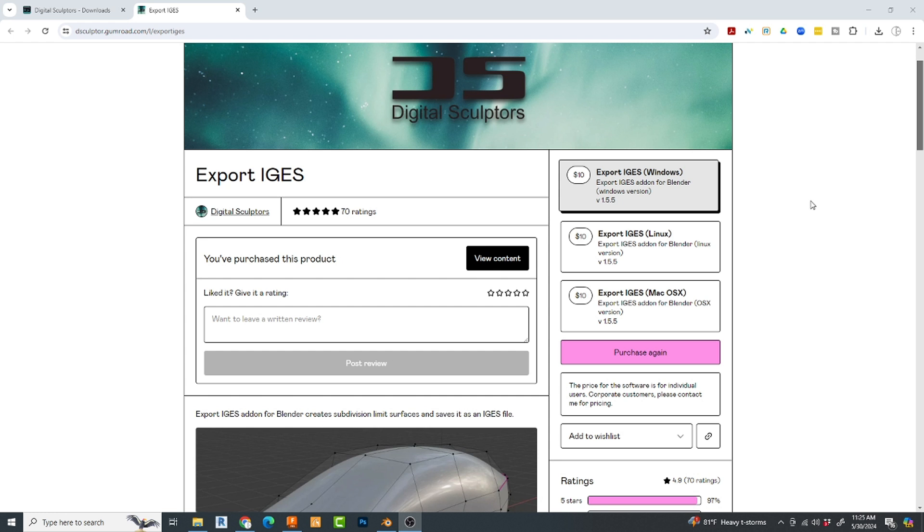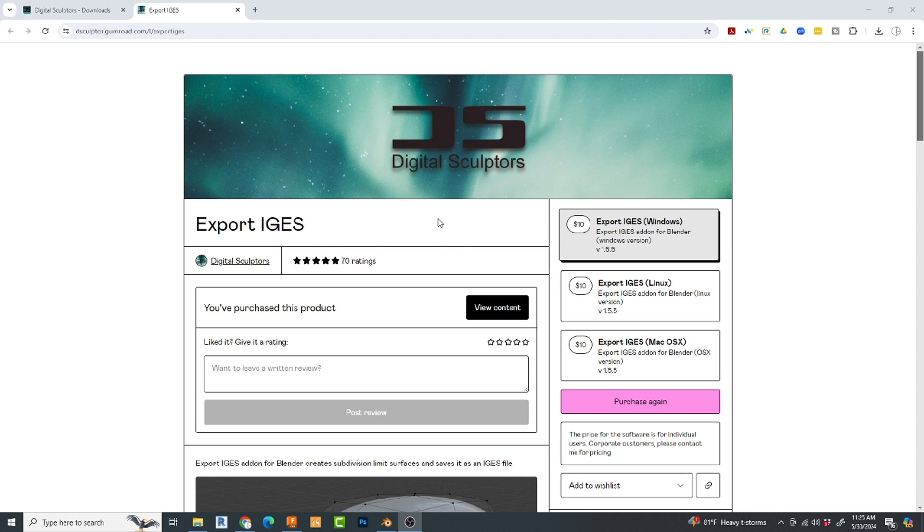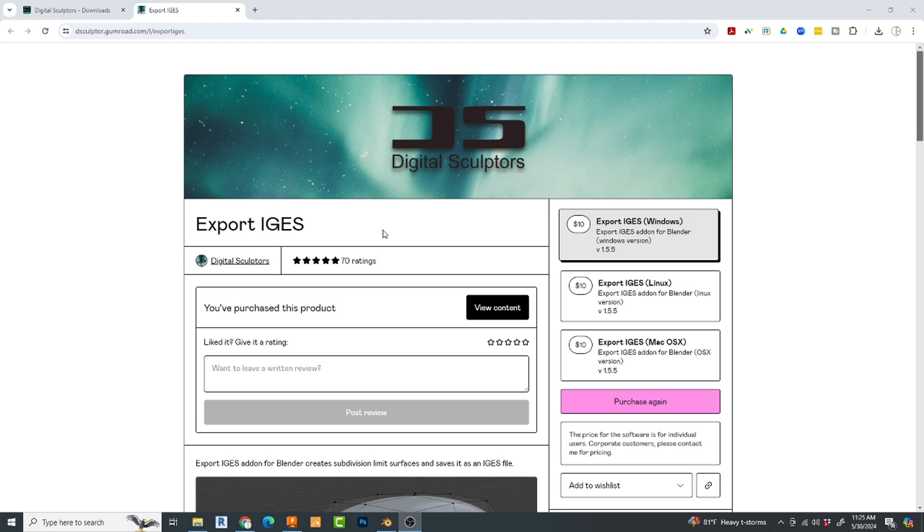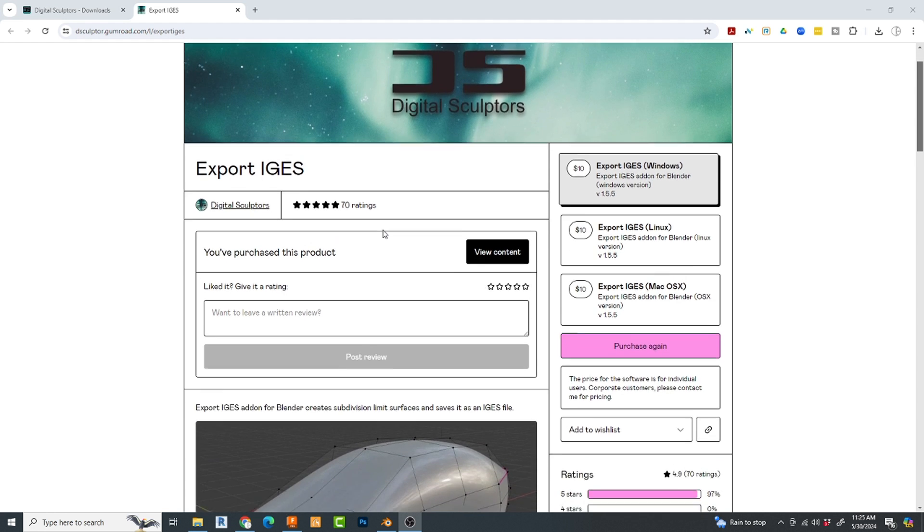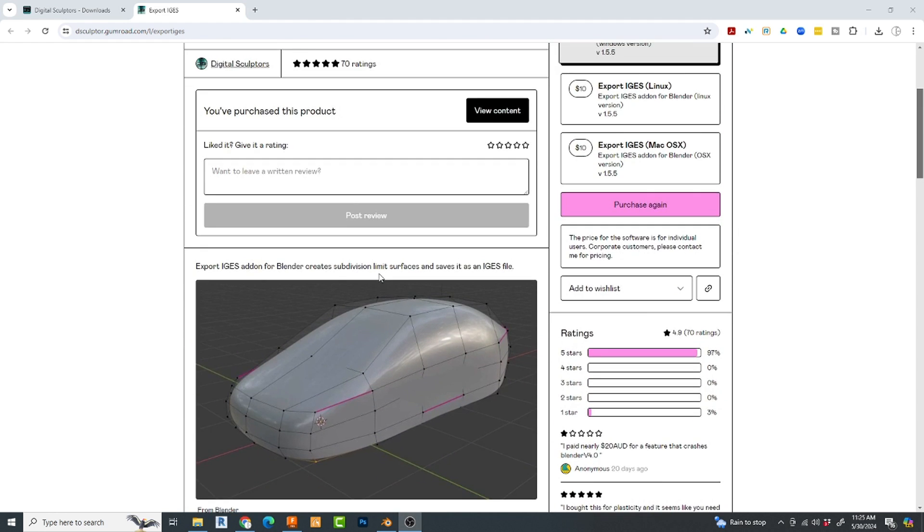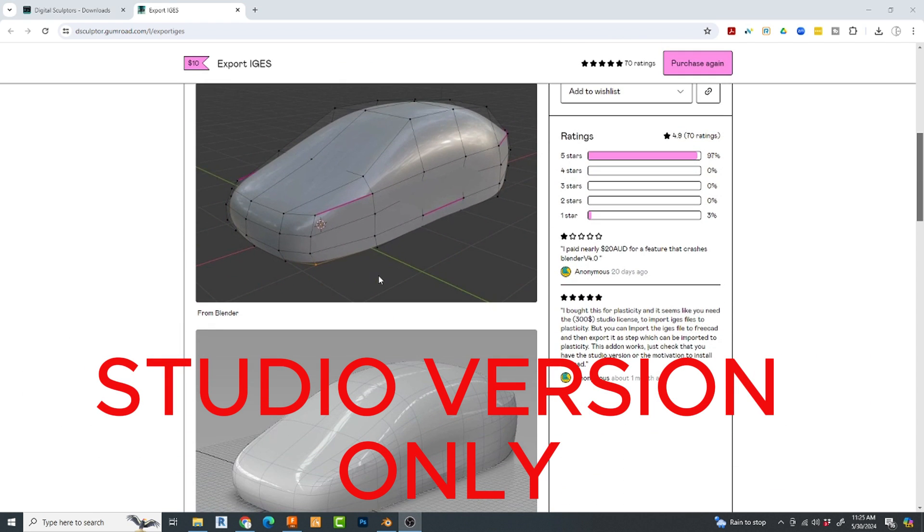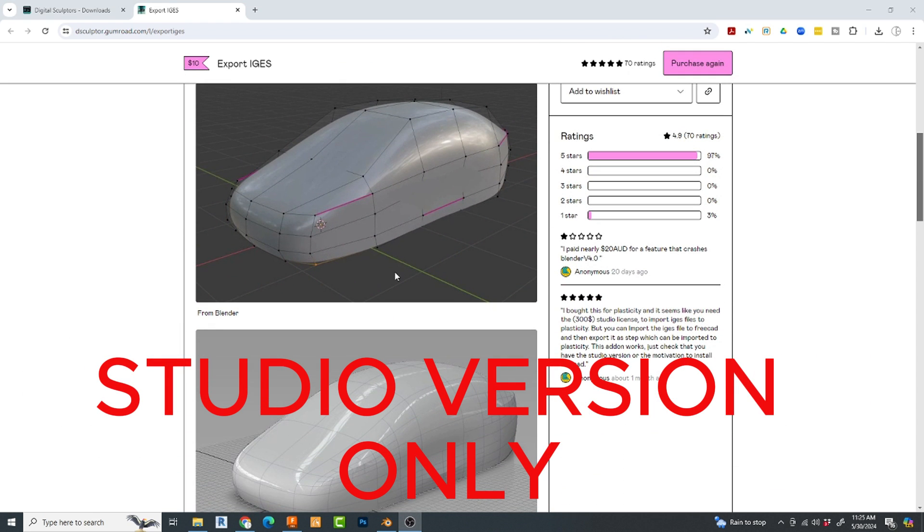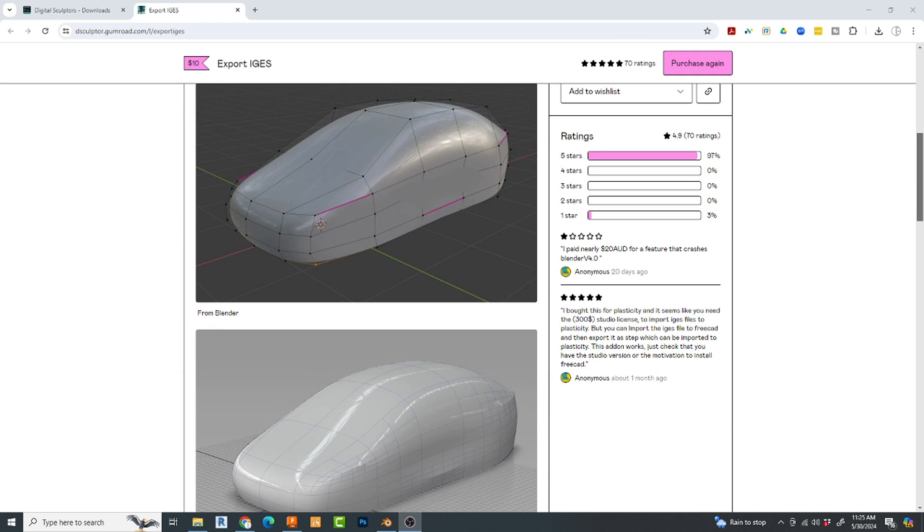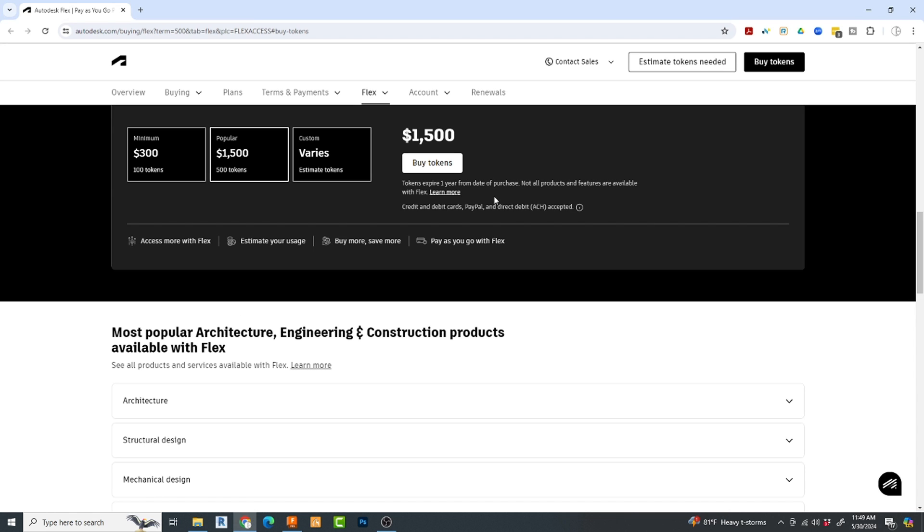This is the Export IGES add-on that you can put into Blender to convert a Blender model to a CAD format model IGES. This is something that can be read by a number of CAD systems, Plasticity and Fusion 360, as in this case. No, it's not free. It costs a whole $10. But let's see, what's the alternative? Oh yeah. Okay.